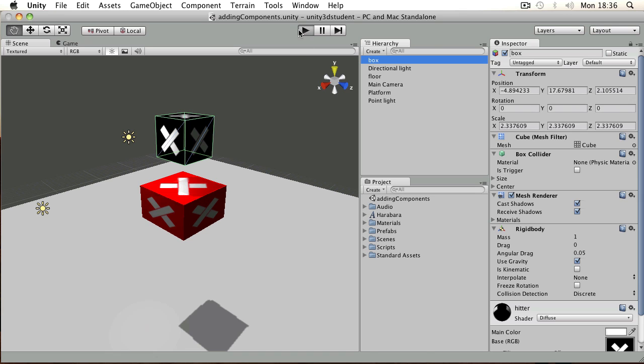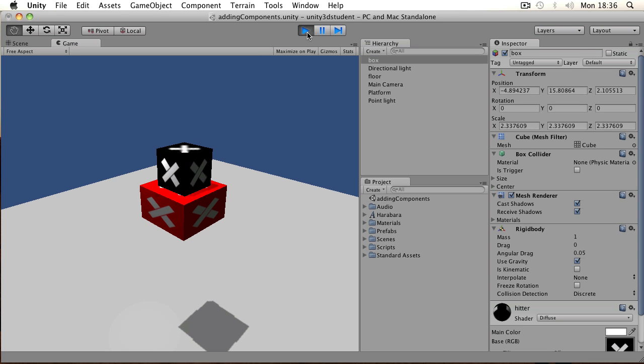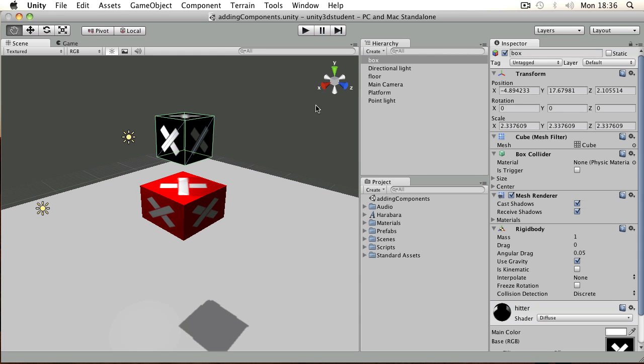In this example, we have a box which falls onto a platform. I'm going to show you how to add a component to the platform when the box hits it.